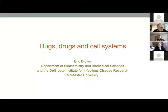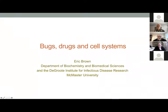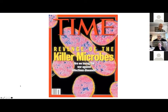He sits on several advisory and editorial boards. But without further ado, ladies and gentlemen, Dr. Eric Brown. Thank you, Giuseppe, for that kind introduction. And thank you, Rance, for the invitation to be here. Great fun to be able to talk to you folks about the work that we're doing.